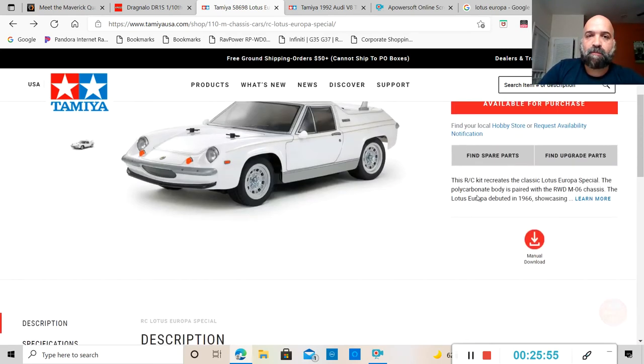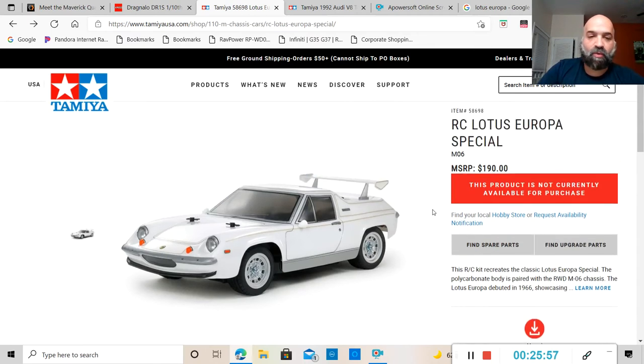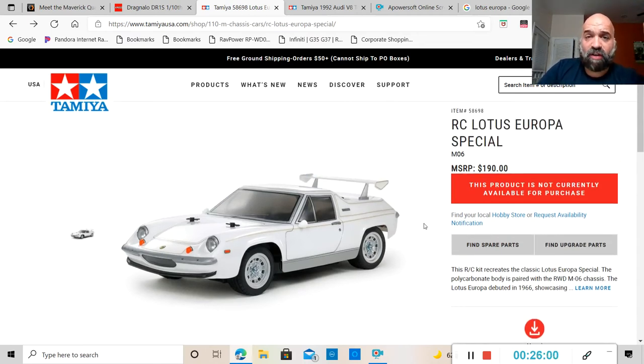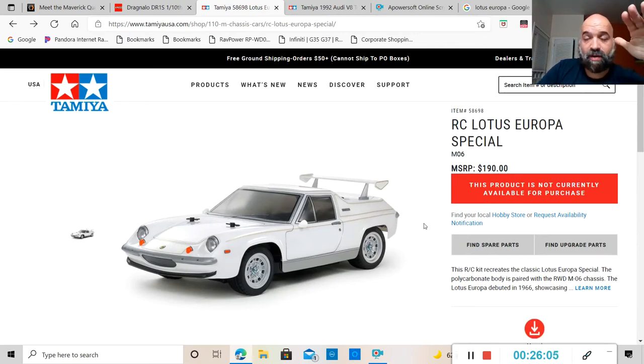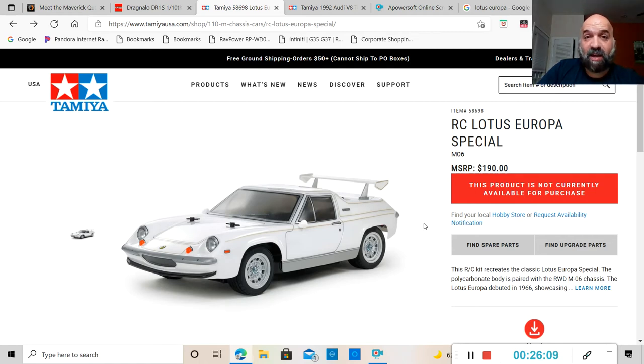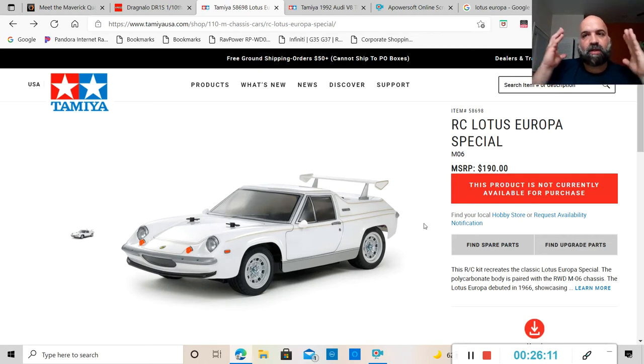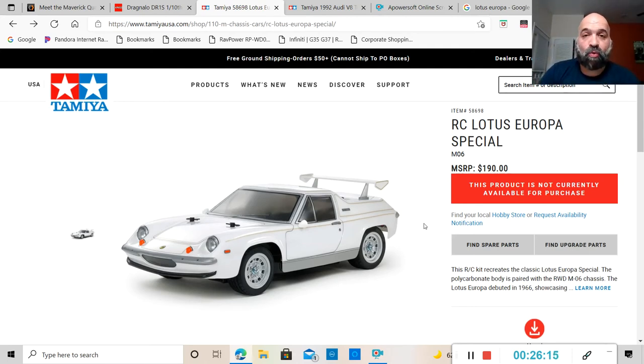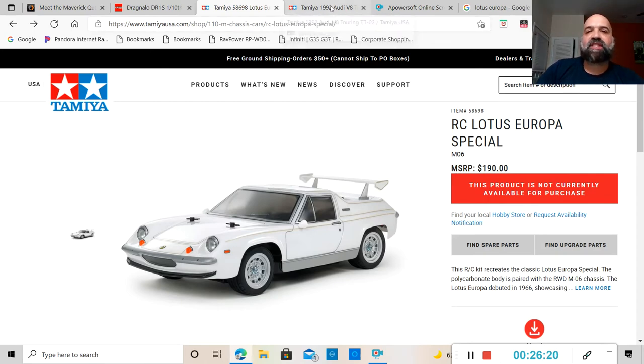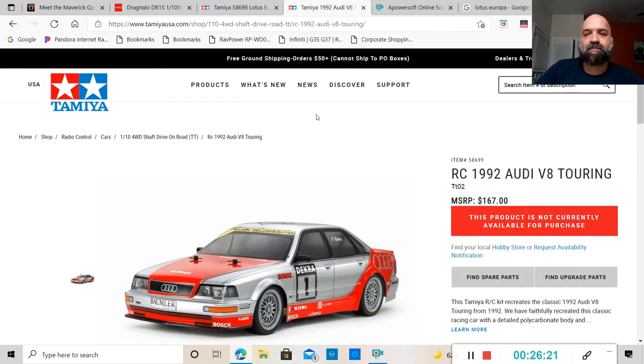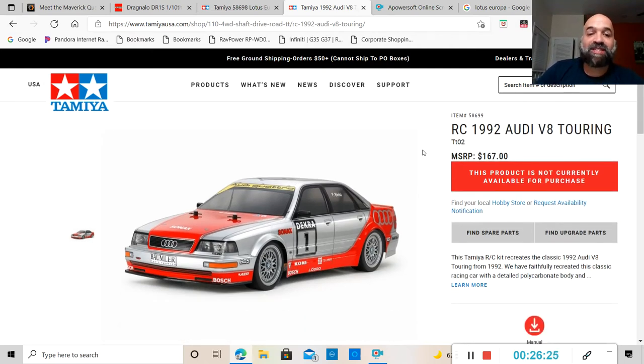This thing is badass and I do like it. Hopefully I do get one. I still have my Subaru that I'm trying to finish up, I already got the paint and everything, I still got to finish up the interior. I just got to get time to do it, so bear with me on that one guys.